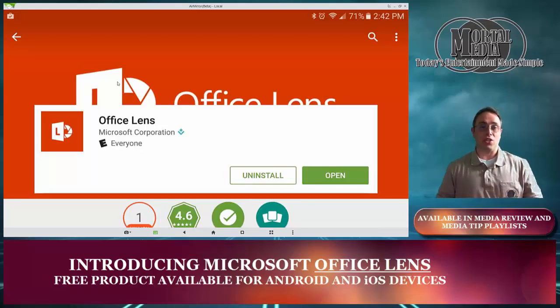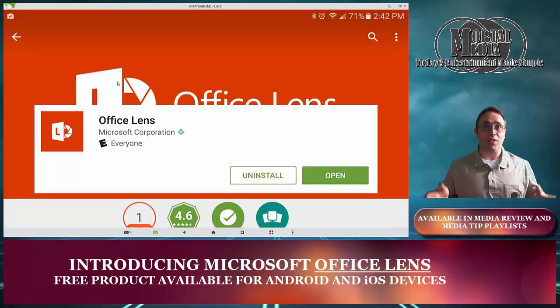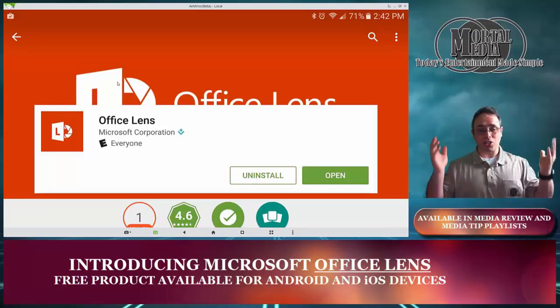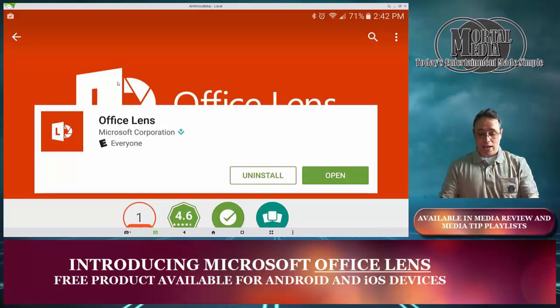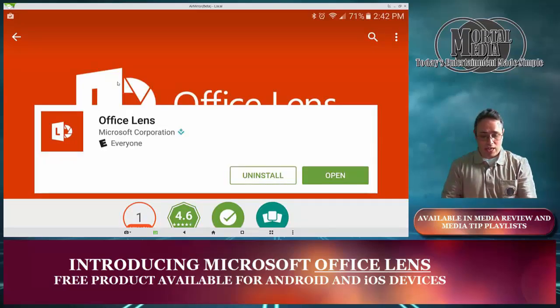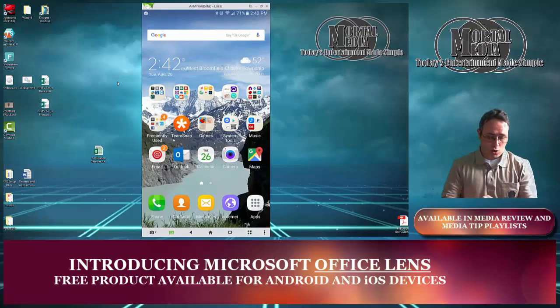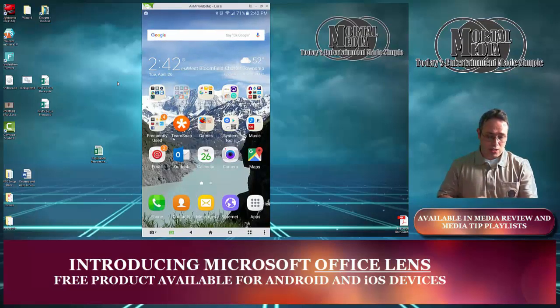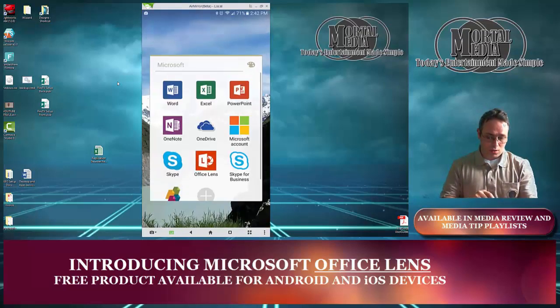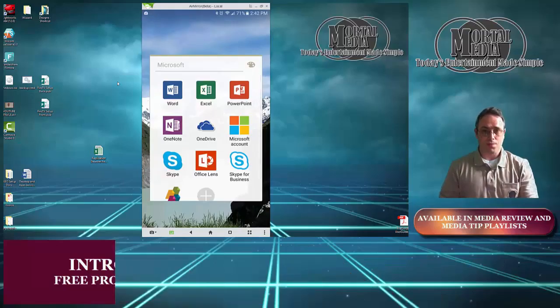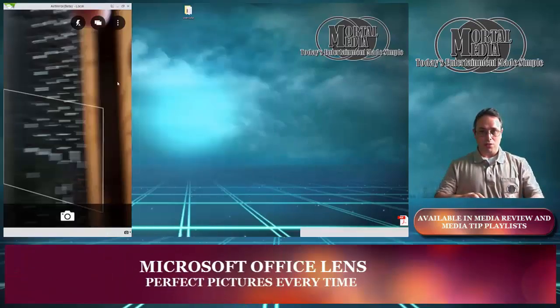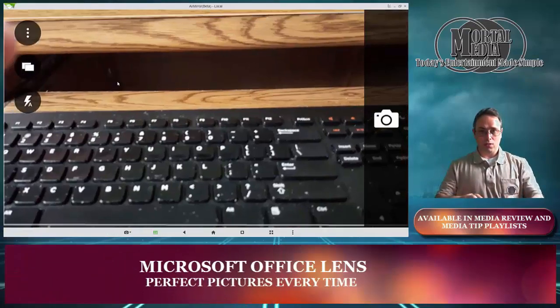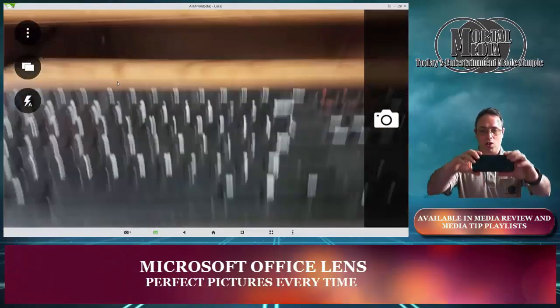You know what they say, you got to see it to believe it. So I'll just get right down to it and show you how it works. Let me go ahead and open Lens. And there you go.